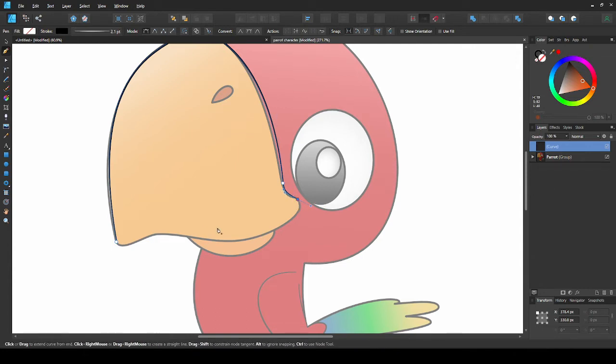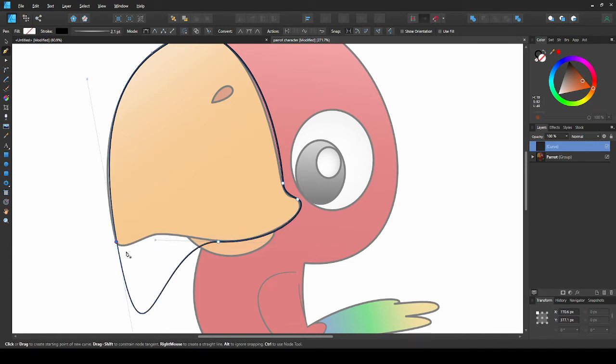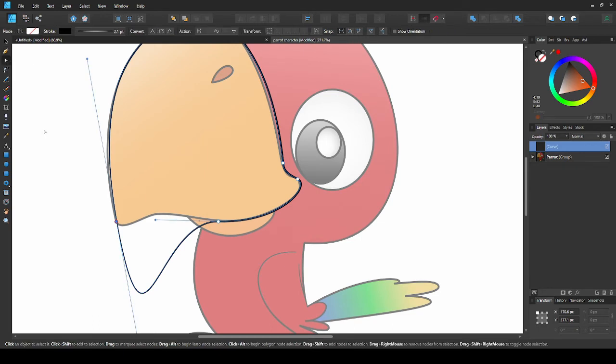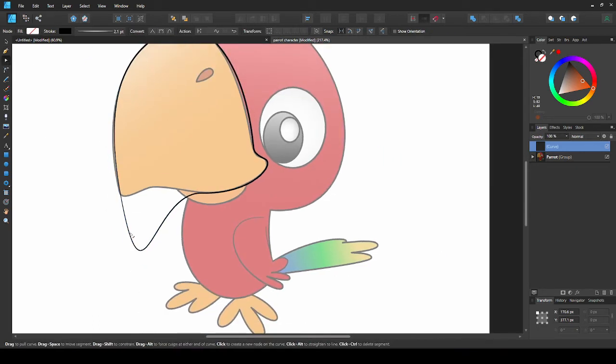Now I'll place the next point. And then, end the curve. That went a bit too far, so we'll just grab the node tool and make any adjustments.